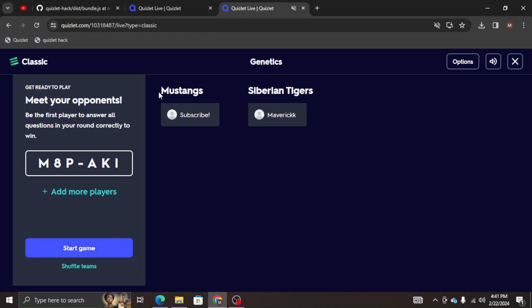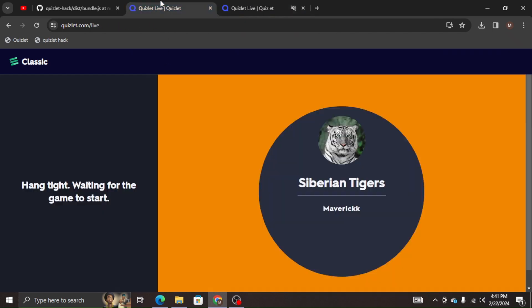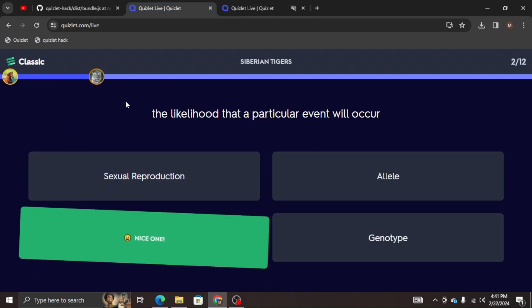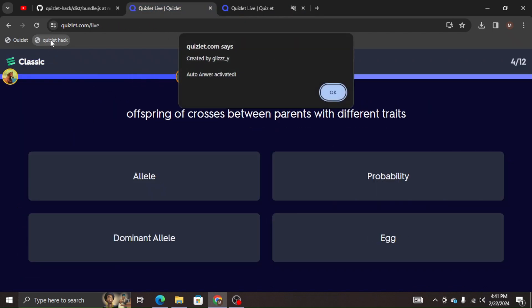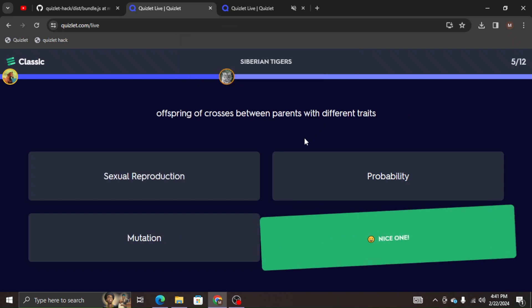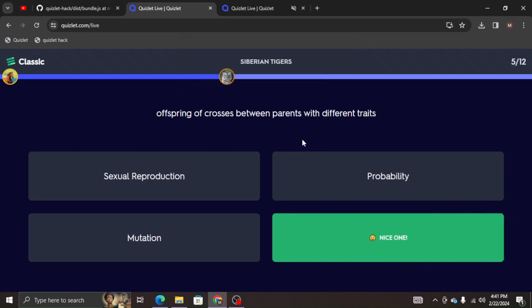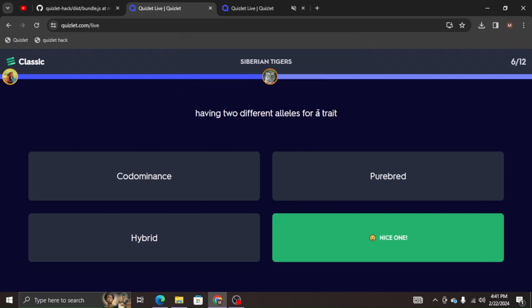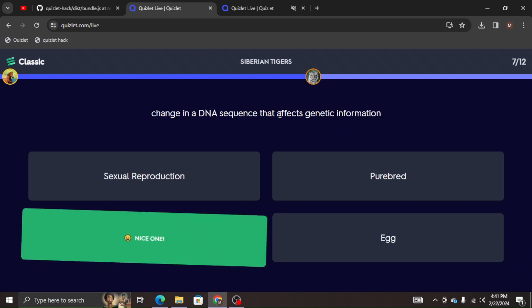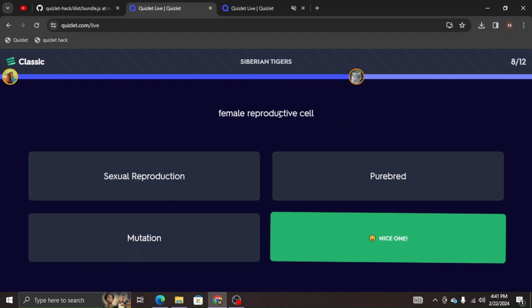So I'm going to start this game. It's going to automatically start going, but what you're going to want to do is click on it. It's going to say auto answer activated. Click okay. And it's just going to automatically answer. I'm not touching the mouse. My mouse is up here. It's just going to do its thing.